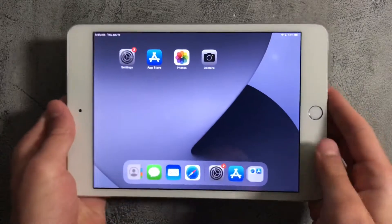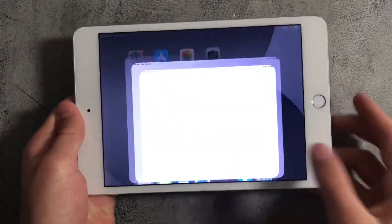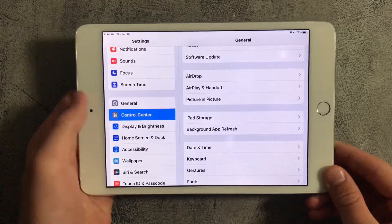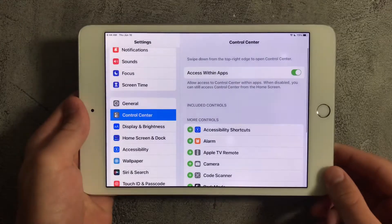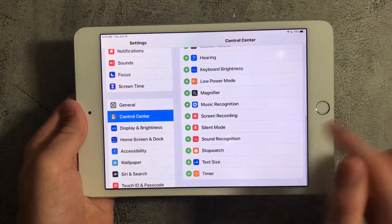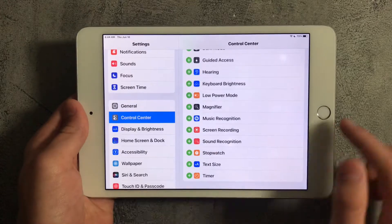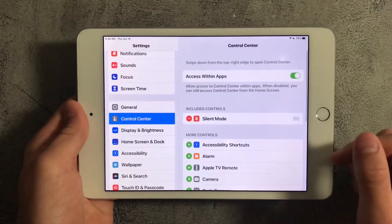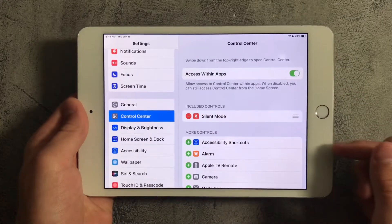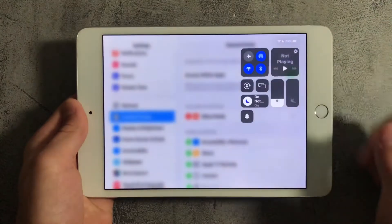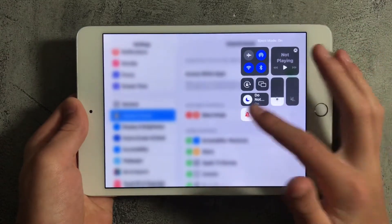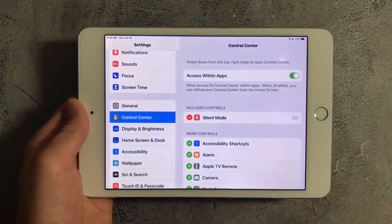First off, what you want to do is open Settings. Next, go down to Control Center and scroll down until you find silent mode and press on the plus icon next to it. Now silent mode should be added to Control Center. So just open Control Center and press on the silent mode button to enable and disable silent mode.